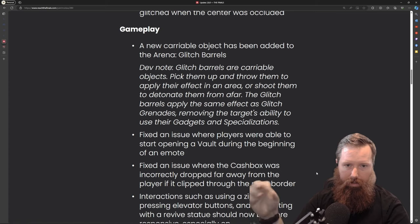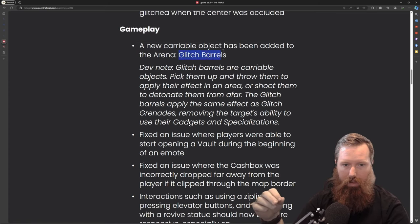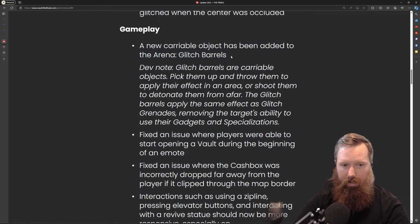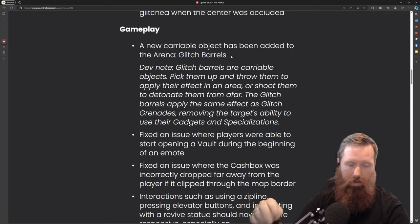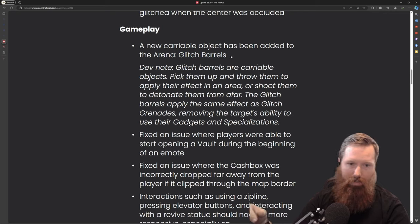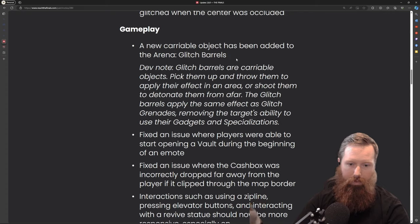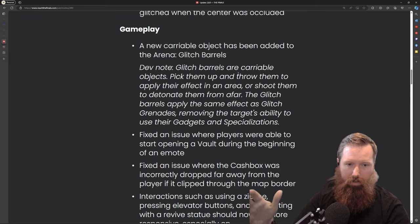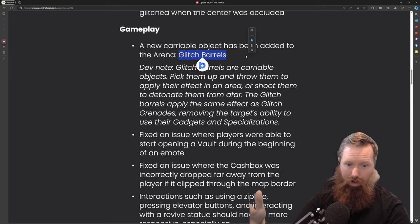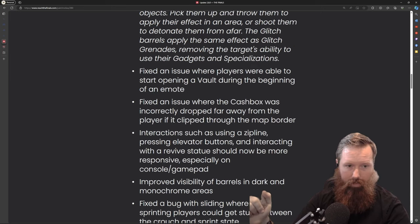Some gameplay changes. I think this is one of the better quality of life adds - the glitch barrel. Since the light was the only one who could do glitching, and I would say 50 percent of the time if not more, lights didn't carry the glitch grenade. This is going to be really nice and give other classes the opportunity to utilize this barrel more.